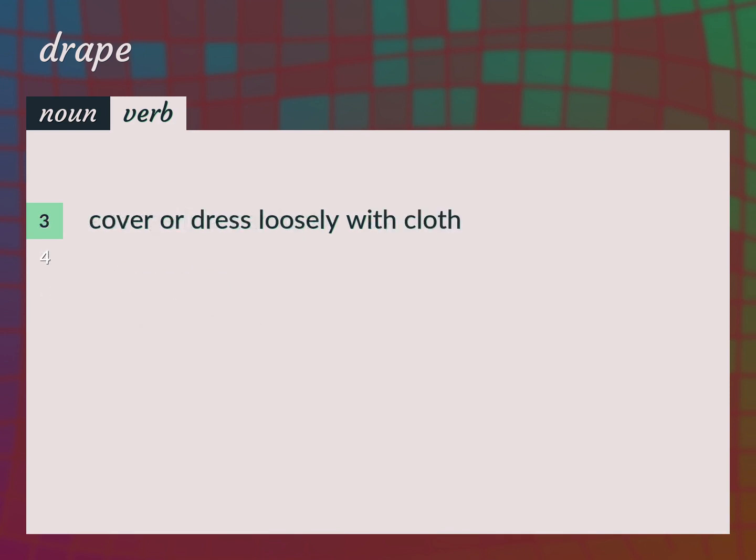Cover or dress loosely with cloth. Drape the statue with a sheet.